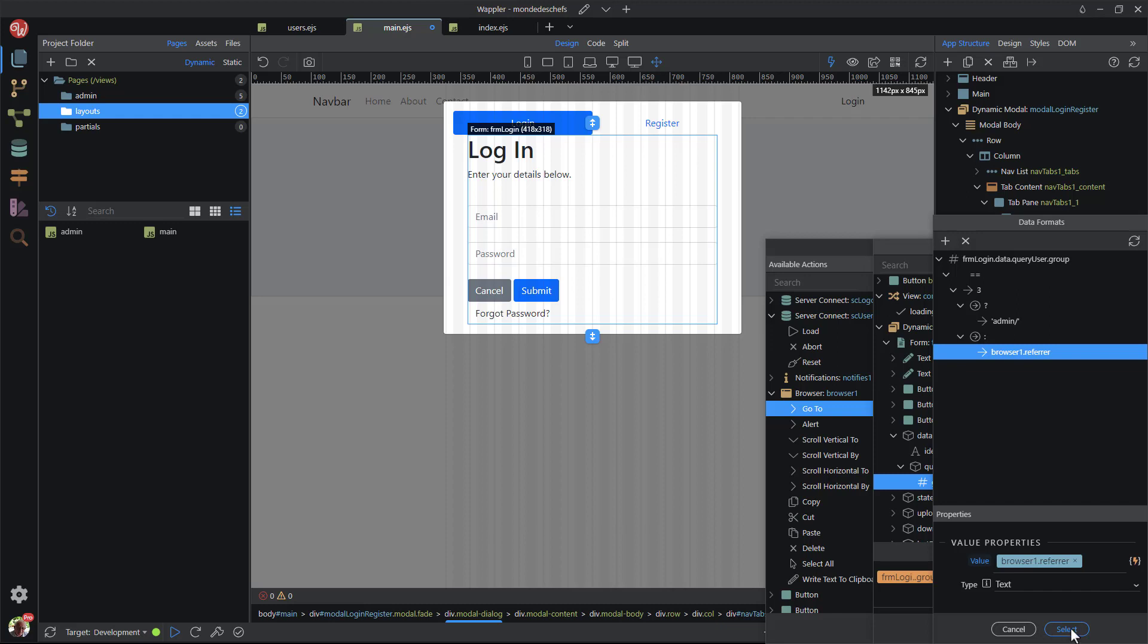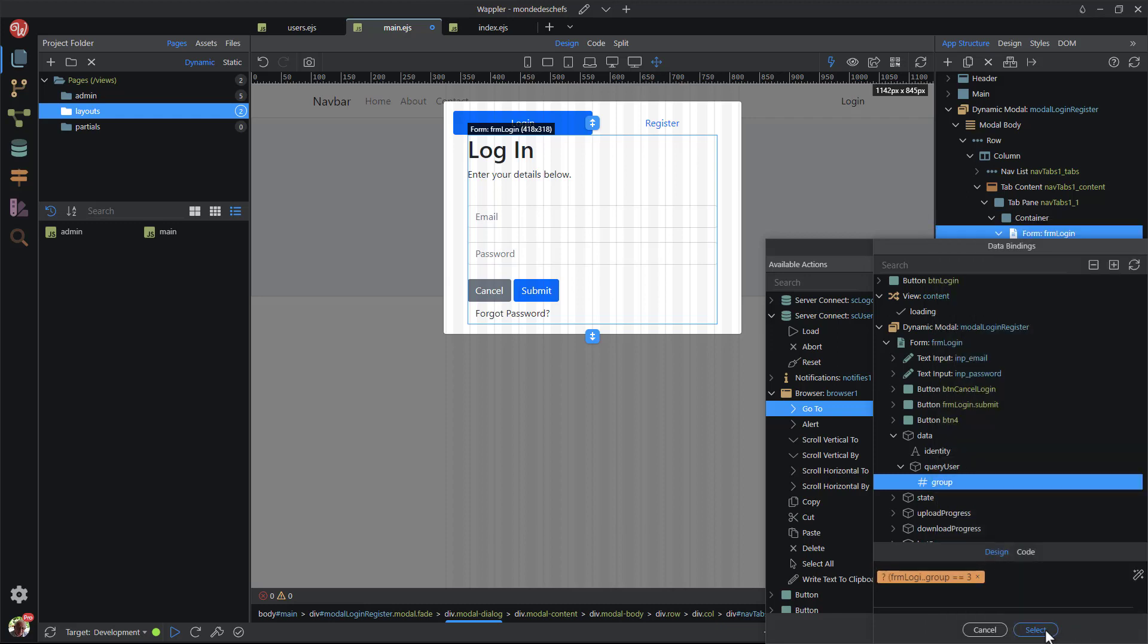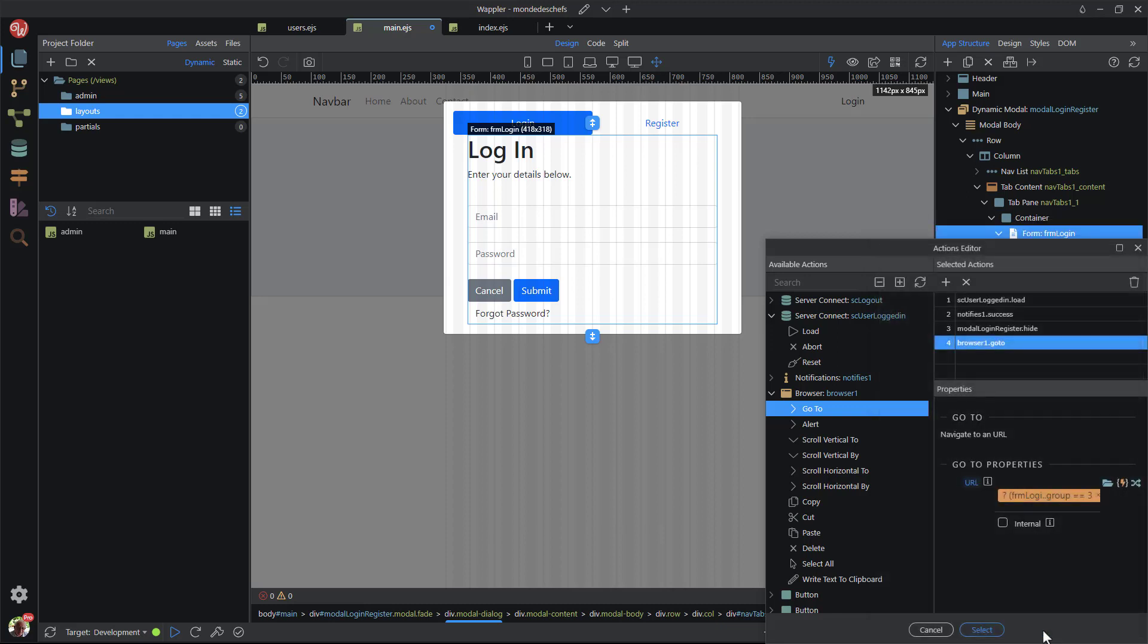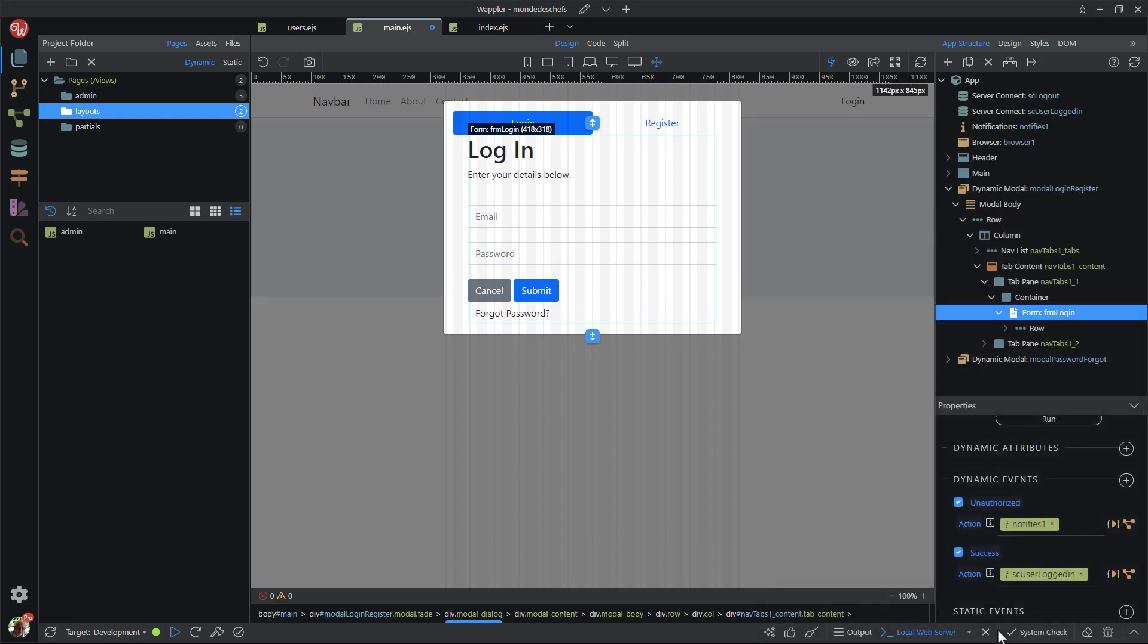For now I go through hitting select a number of times to close the dialogs. I also save the layout page in readiness for the testing phase.